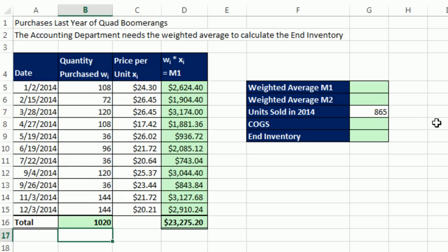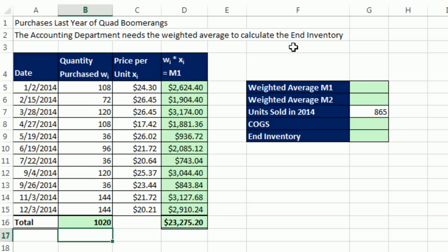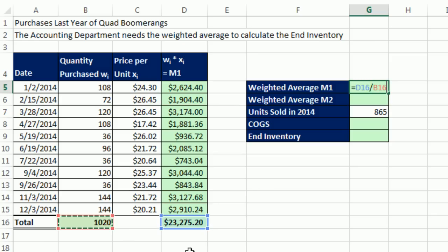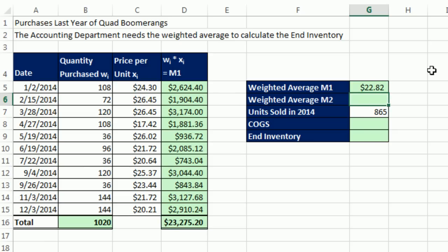Now, for our particular situation here, we have 865 that we sold during the year. And we need to calculate cost of goods sold and ending inventory. Well, there's lots of way to do valuation of inventory. But weighted average is one common way. I already have the two numbers. I'm going to say, hey, the big numerator divided by the big denominator and Enter. There it is, $22.82. That's the average price we paid throughout the year for the Quad Boomerang.